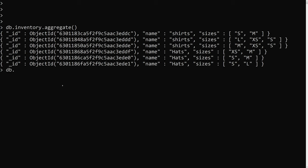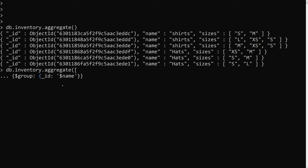Using db.inventory.aggregate with an array, I apply the dollar group stage. The _id is set to dollar name, and I want to push those sizes — so I use dollar push with dollar sizes to collect all sizes into an array.